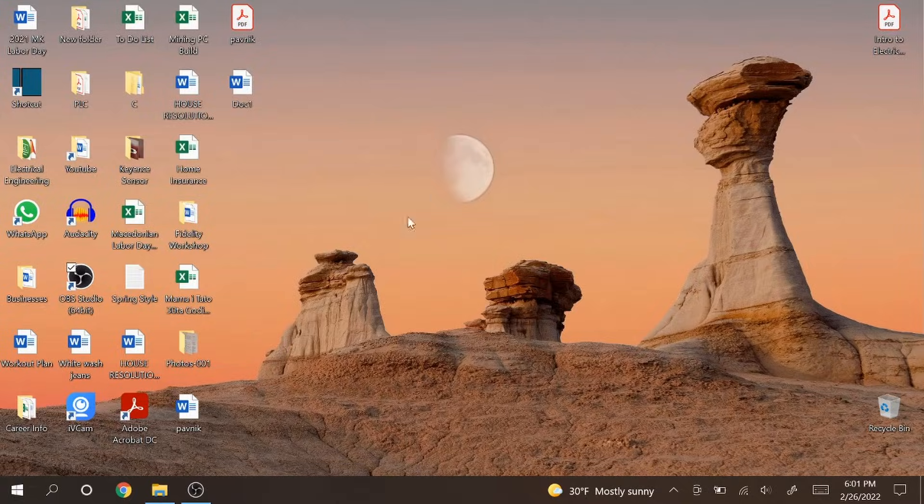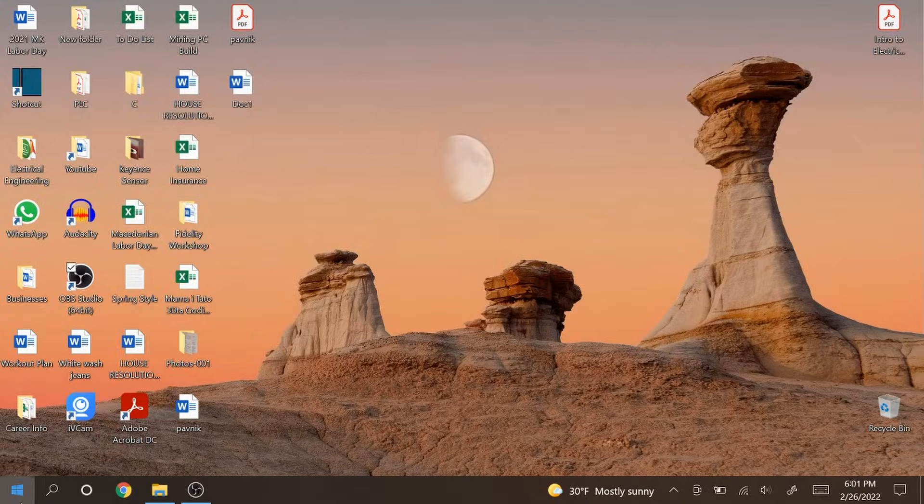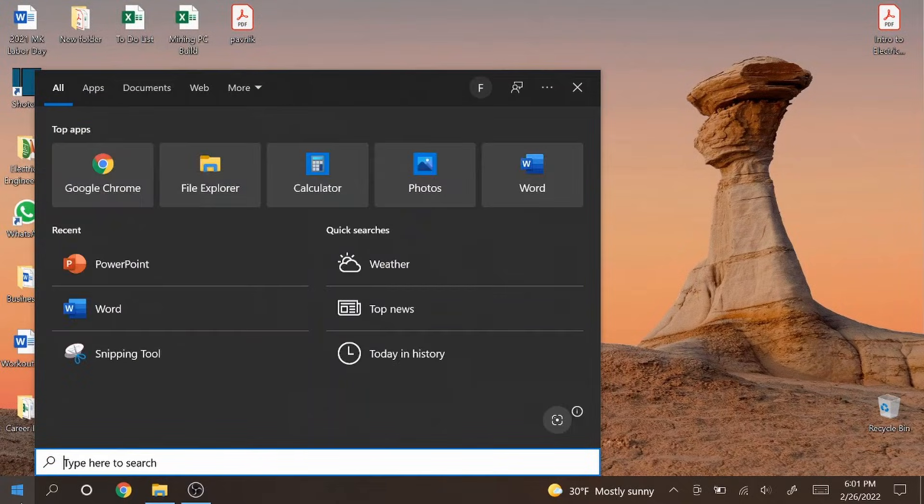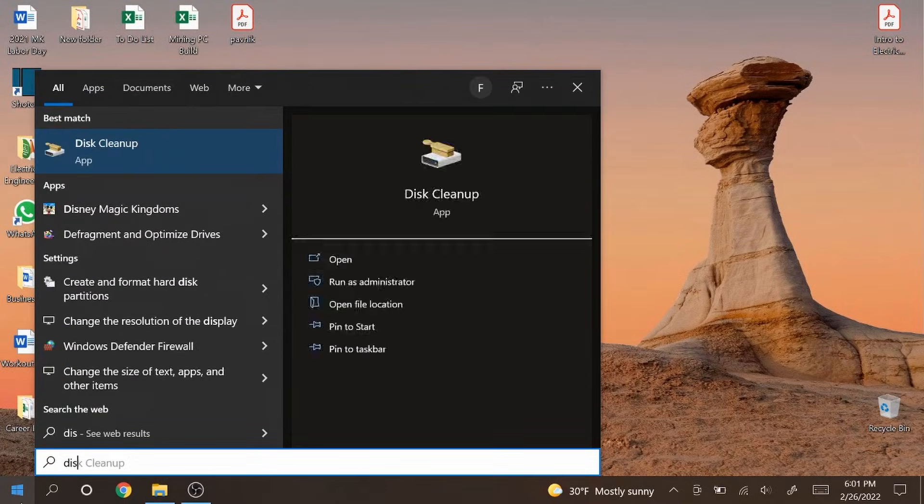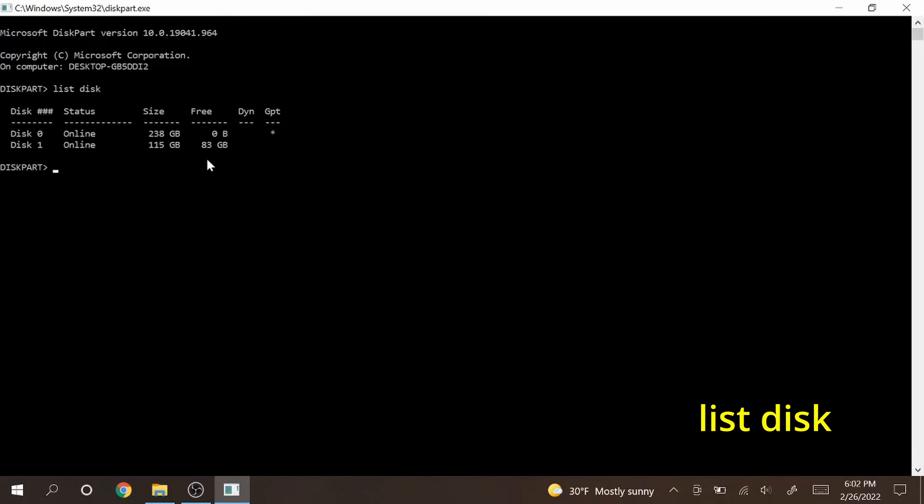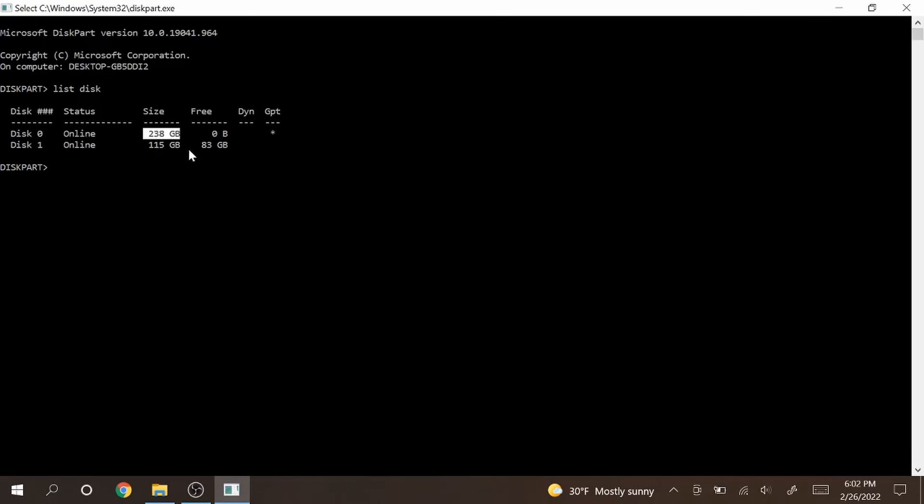The next step is to go to the start menu and type in diskpart and hit enter. Once you get to this screen you can type in list disk. You'll get a list of all the drives on your computer. So I have disk 0 and disk 1. Disk 0 is my laptop's SSD. Disk 1 is my USB and it says 115 gigabytes right here. This is 128 PNY USB. The size usually is smaller here compared to what the advertiser says on the label.